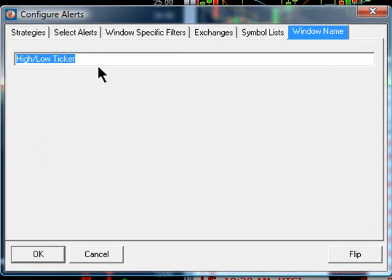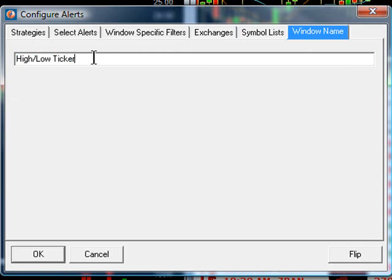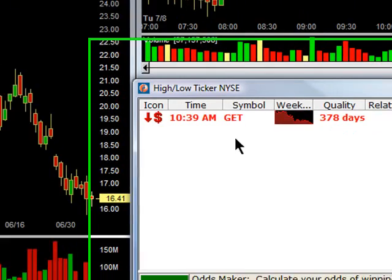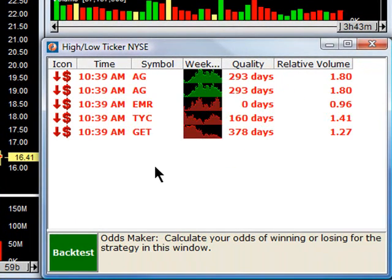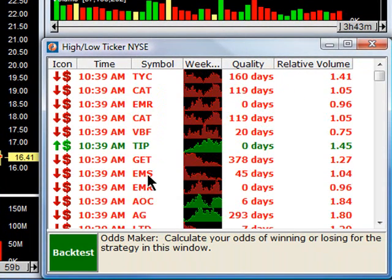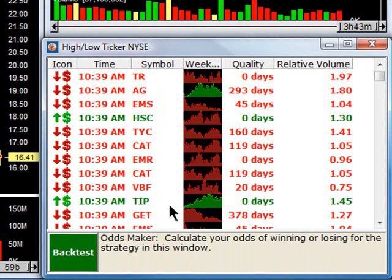Notice how when you change something, you immediately get prompted at the window name because the system is saying since you changed your settings, you may want to modify the name. So I'm going to change this to the High-Low Ticker NYSE. And now only NYSE stocks will be available in this window.